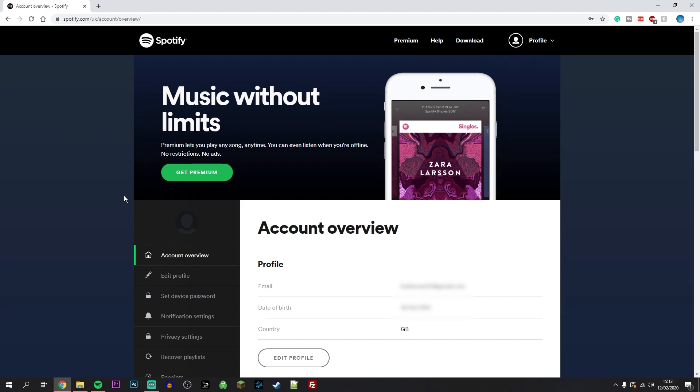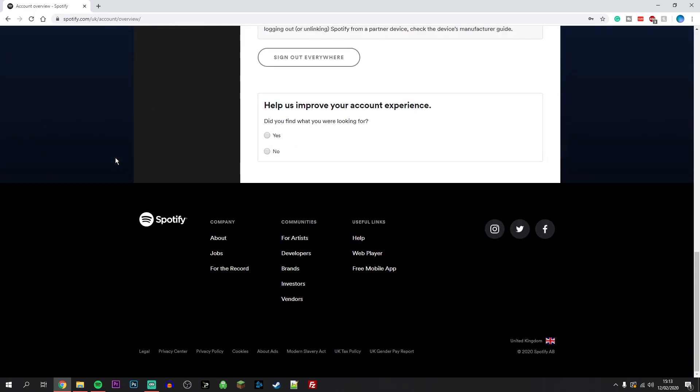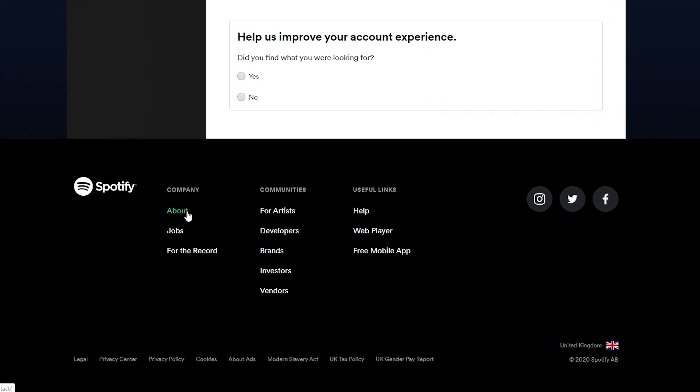When you see your account settings, scroll to the very bottom of the website and click on about.